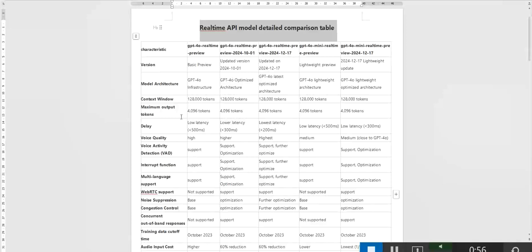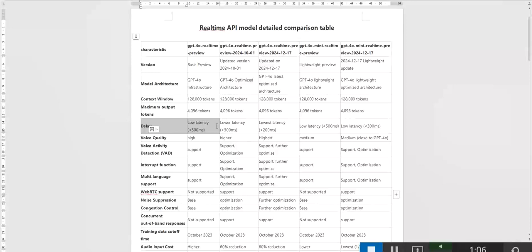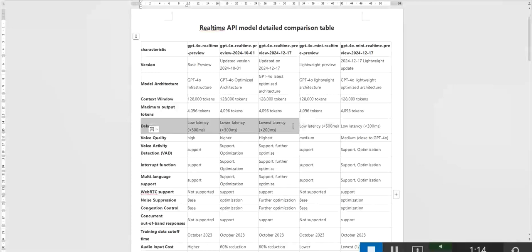Latency is a key metric for real-time speech interaction. GPT-40 real-time preview has a latency of less than 500 milliseconds, while the 24-12-17 version reduces the latency to below 20 milliseconds, providing a smoother interaction experience. The lightweight version also controls the latency within 500 milliseconds, suitable for scenarios where real-time performance is not critical.